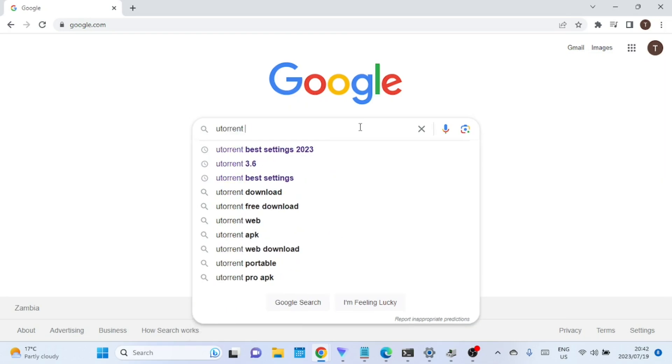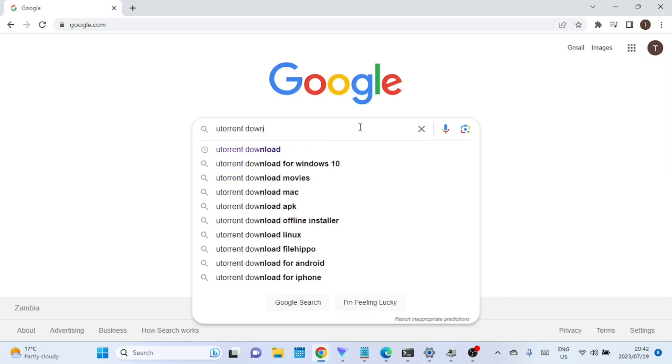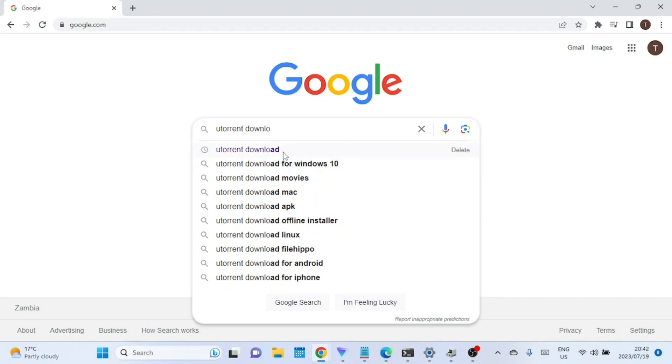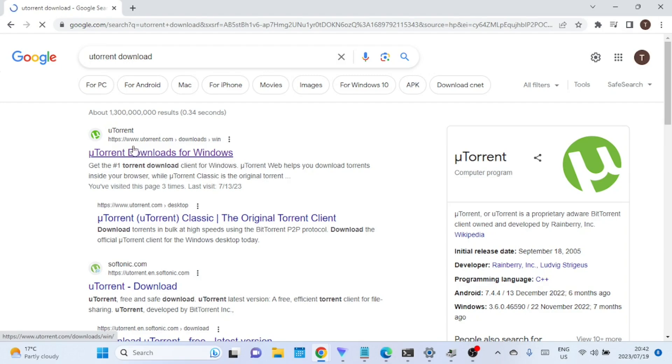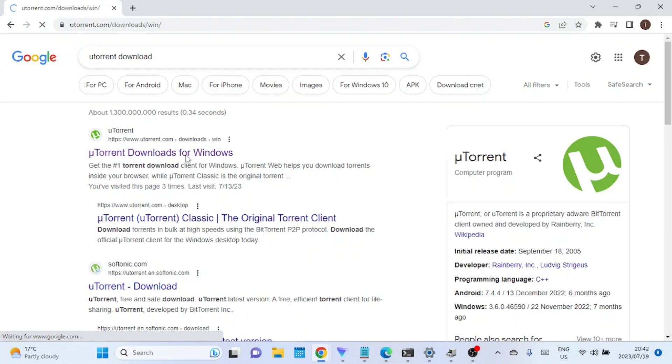The process is very simple but sometimes you will find that the installation fails and just gives you an error. Whether you're a newcomer to Windows 11 or just looking for a reliable torrenting software, we've got you covered. So, let's dive right into it.